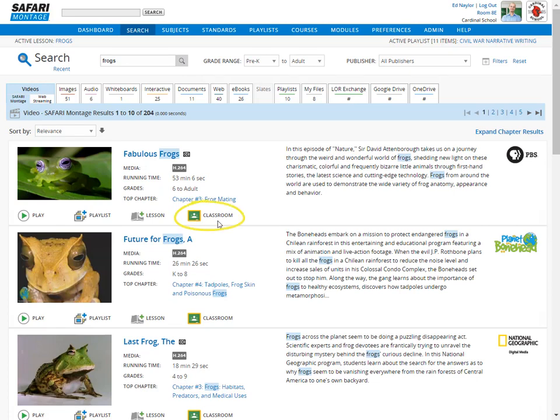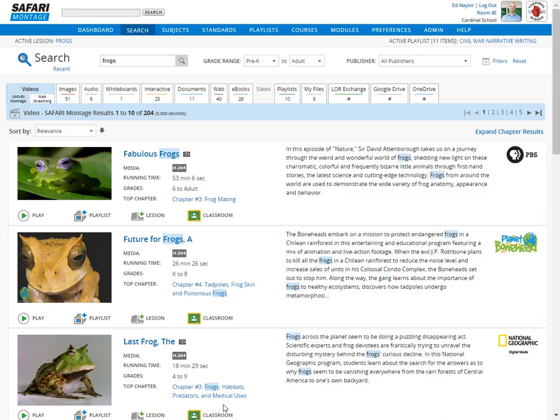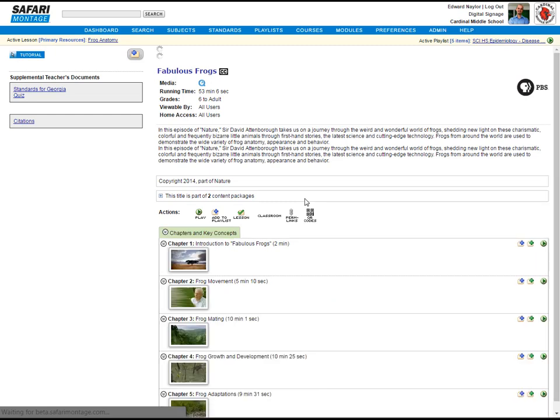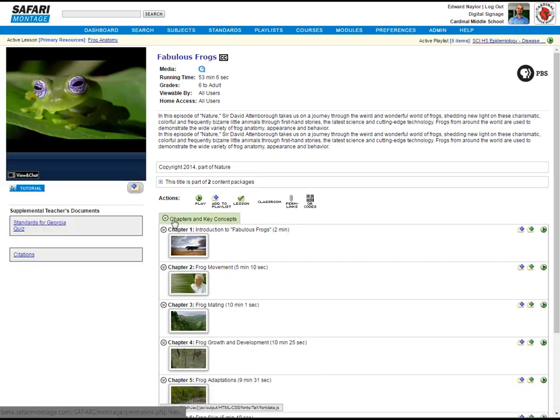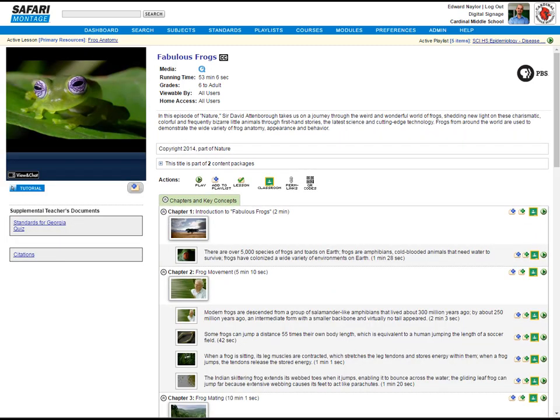Now, you'll see right away in the search results that there is now a Share to Classroom button included for each title you've found. We could add the full title right now using that button, but let's drill down deeper by clicking on a title and expanding the chapters. And now you'll see that there's a Share to Classroom button for all segments of the video, its chapters and key concepts.